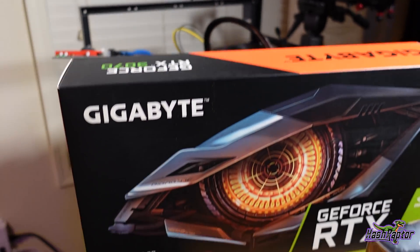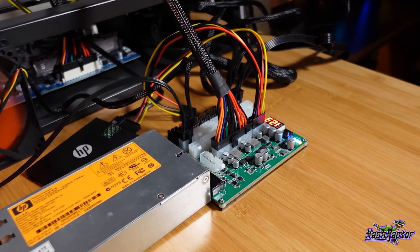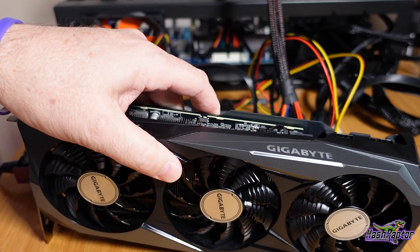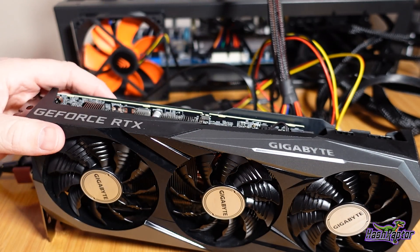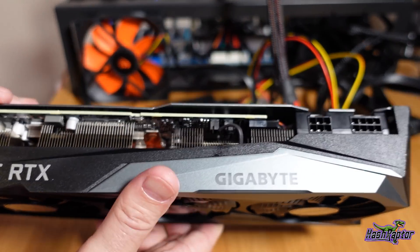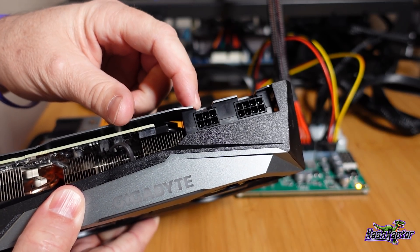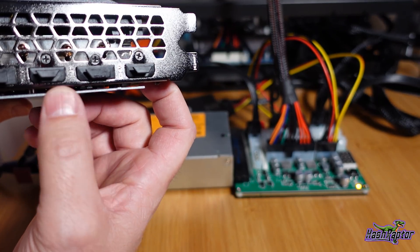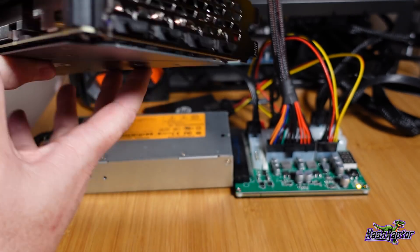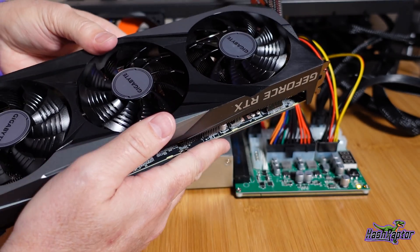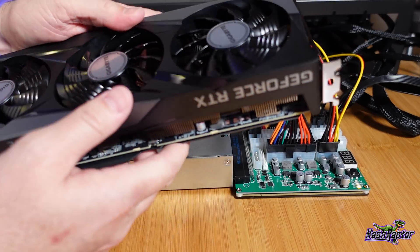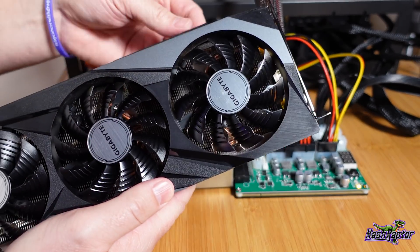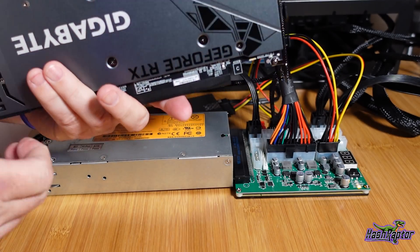This is the Gigabyte Gaming 3070 and this is the first one of these I have had. We've got an 8-pin and a 6-pin, so it looks like we've got two DisplayPort and two HDMI. I mean this looks like a scaled down version of that Gigabyte Aorus card, no LCD, which probably, assuming it performs well, probably better for mining anyway.